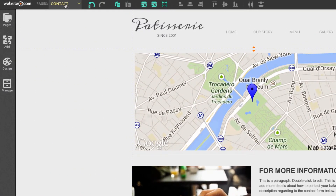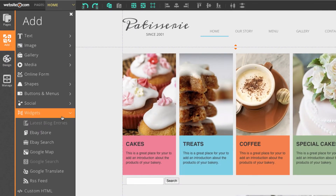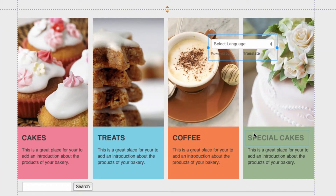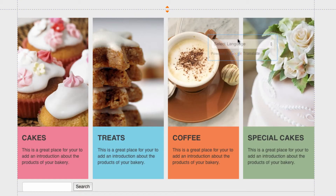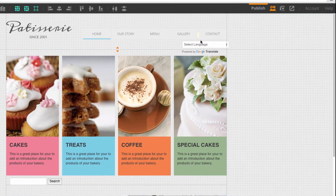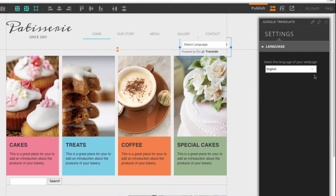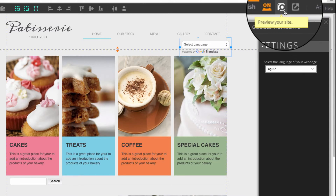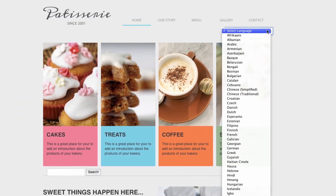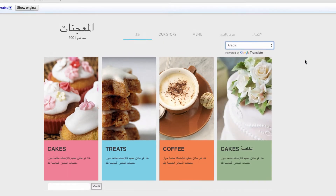We'll head back to the home page and add one last application. I'll go back to Add Widgets and then add Google Translate. This application will translate your entire web page into your customer's preferred language, which can be really useful — for example for a travel agency. I'll move this off to the side. In the Google Translate box you can select the base language of your website. In the preview, if you choose a different language it'll translate the whole website.